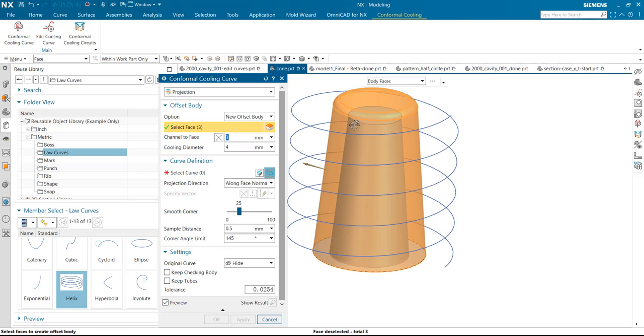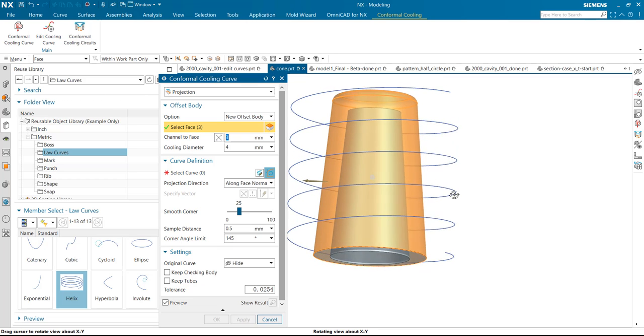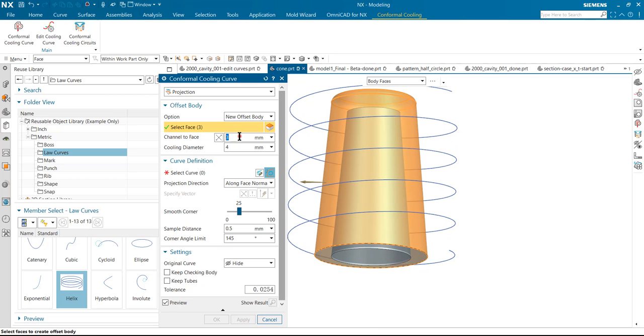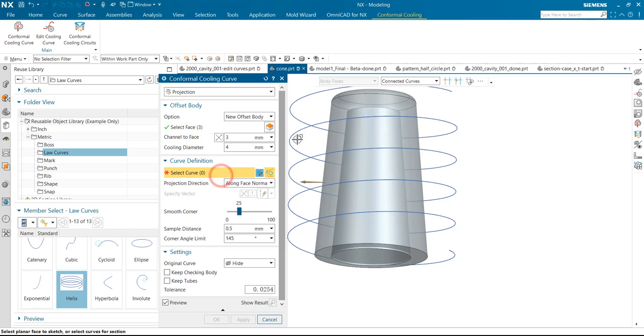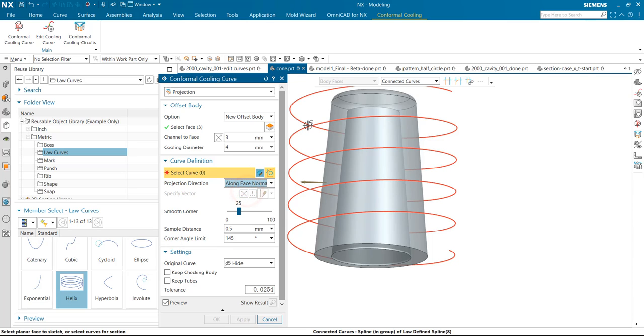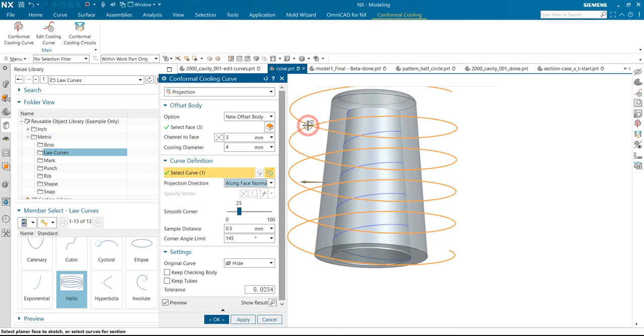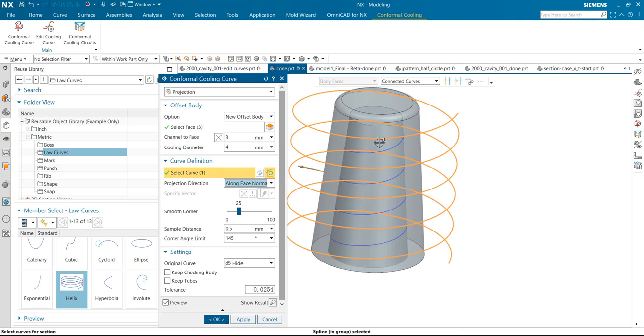The internal is the offset face, the distance cooling diameter. We selected the curve and also need to make sure on face normal. Then select the curve to project this to offset. Of course, we can adjust this.